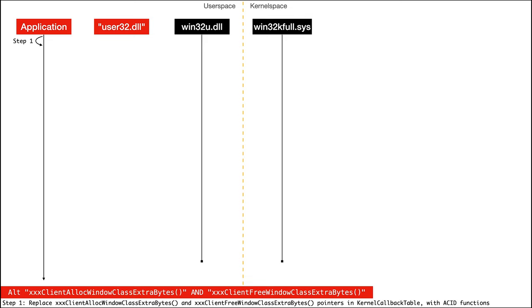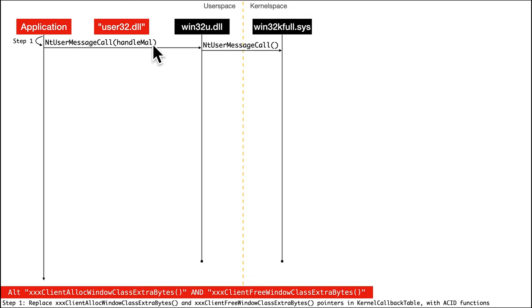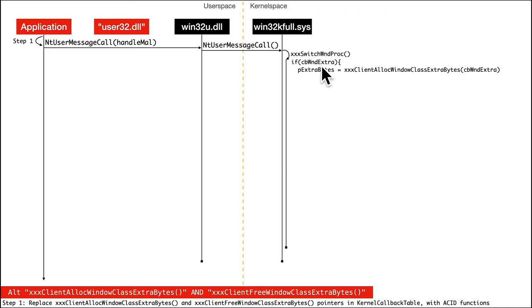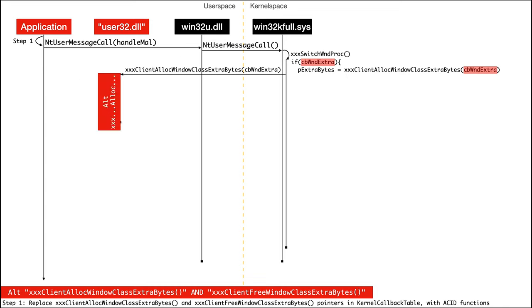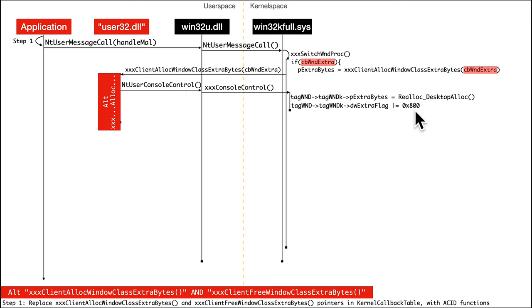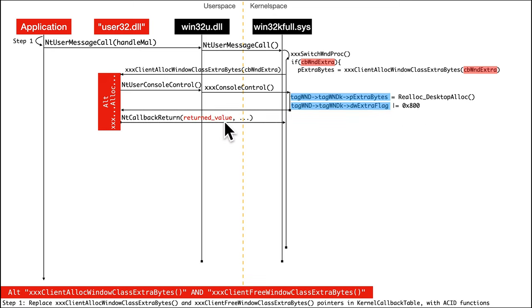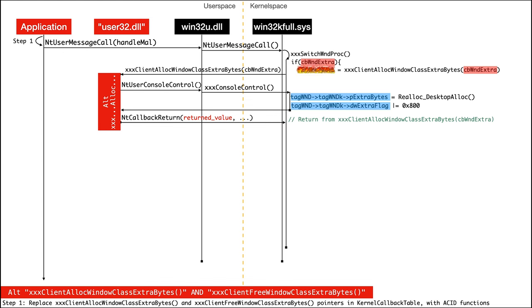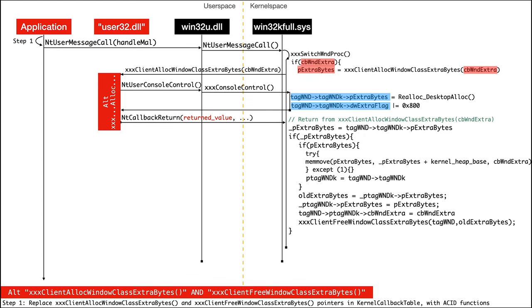So the attacker calls nt user message call, they've got their malicious handle, and then it goes into kernel space, ultimately through a couple of calls, it leads to xx switch window proc, that will do an if there is a non-zero extra size of bytes, then it'll go ahead and call into user space. And as before, attacker will hook that, and they'll do the same game as the previous exploit into user console control to cause the kernel allocation and the setting of the flag to cause the type confusion. And then it returns back and then returns the fully acid value that will subsequently be set for p extra bytes. So boom, returned, that's now acid.